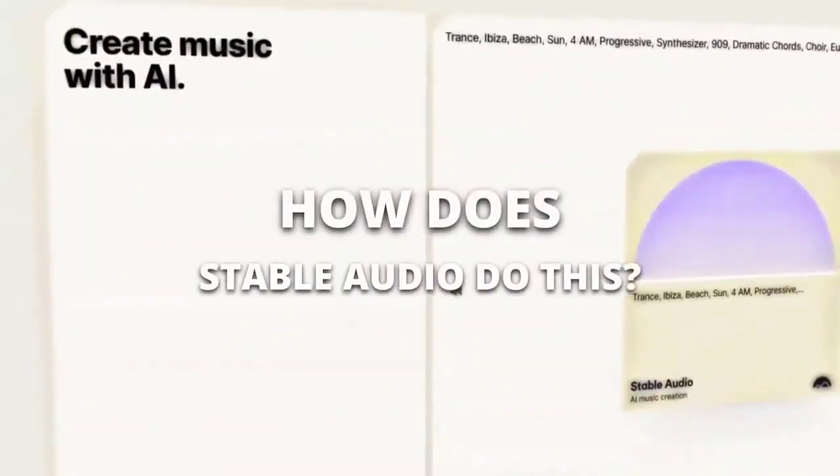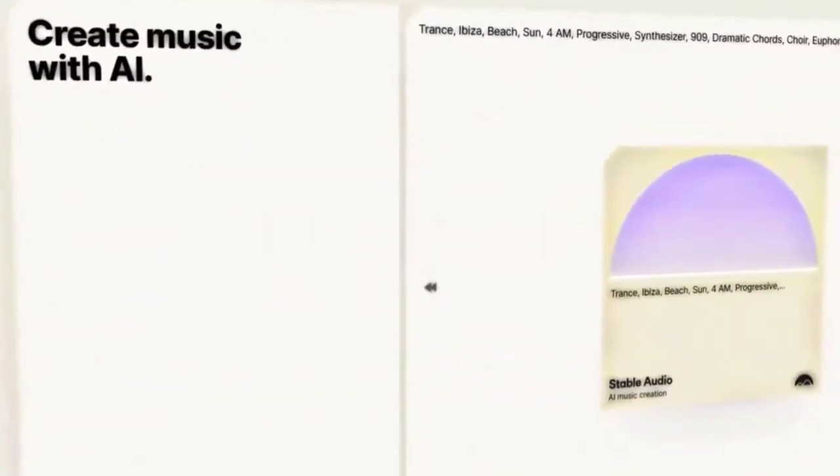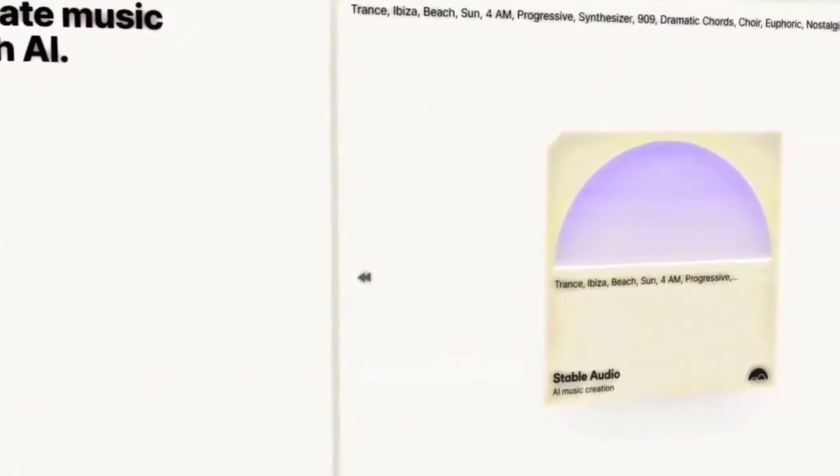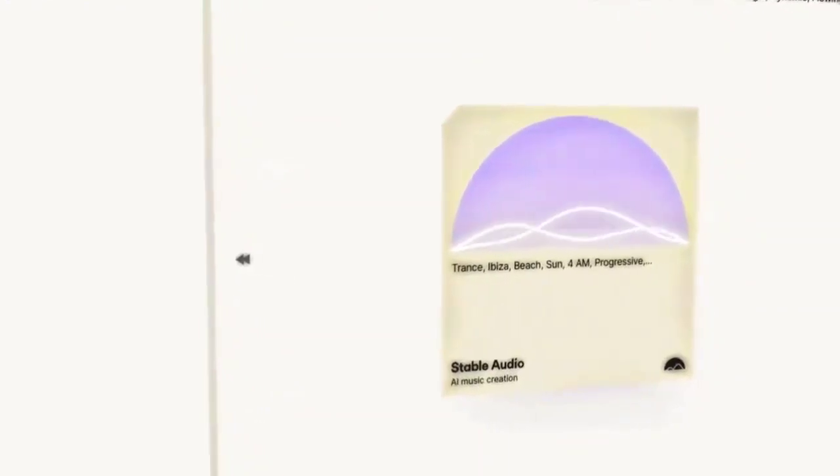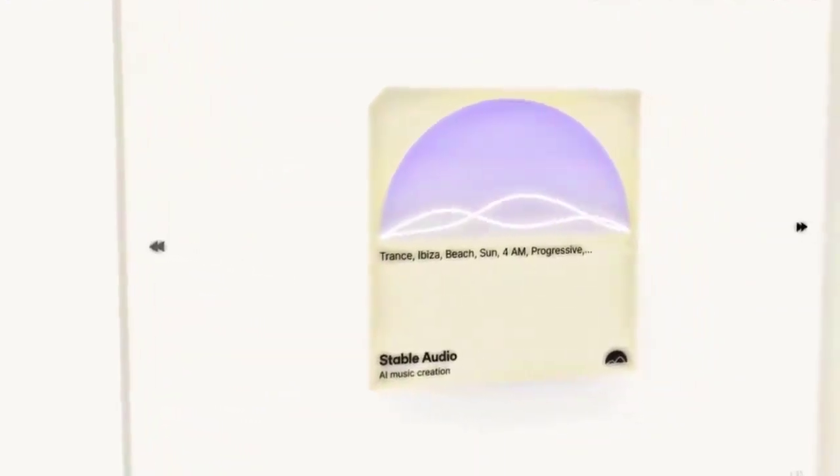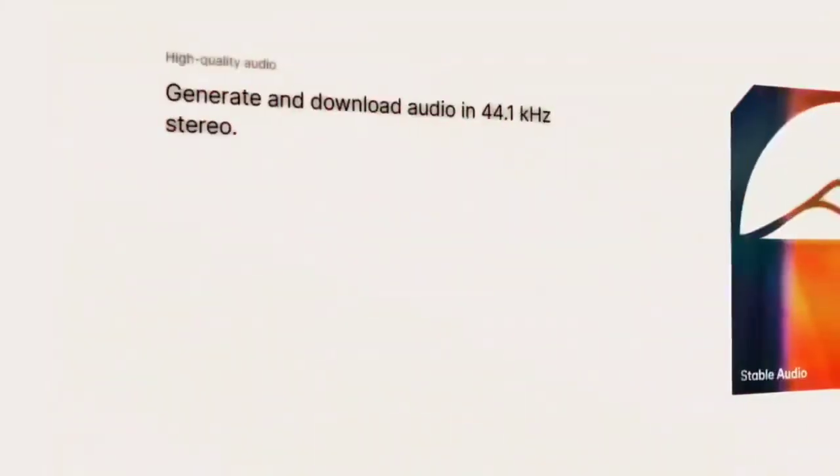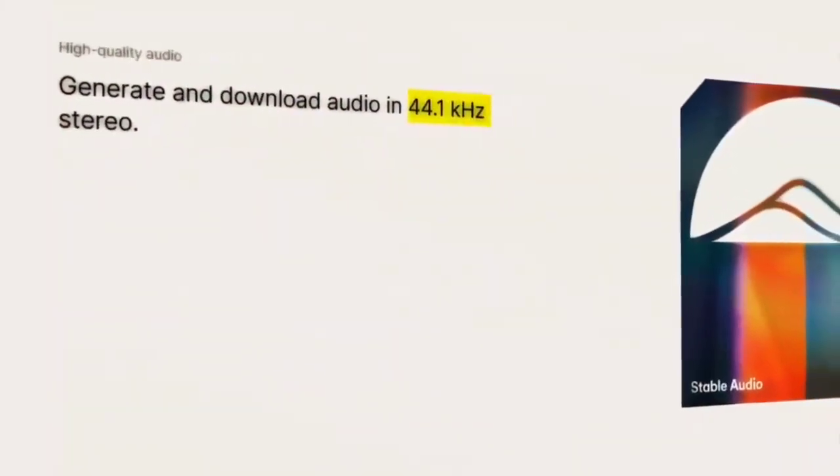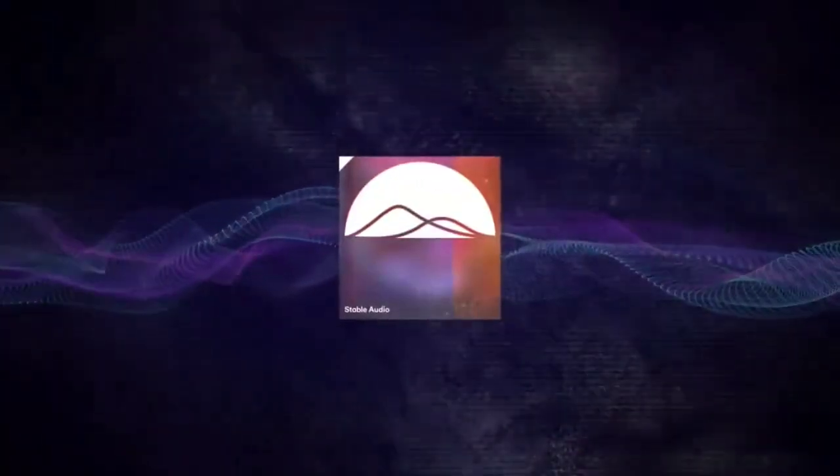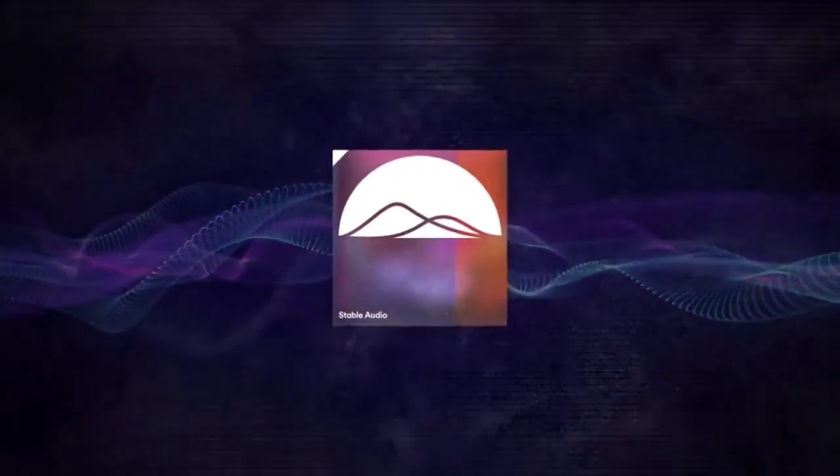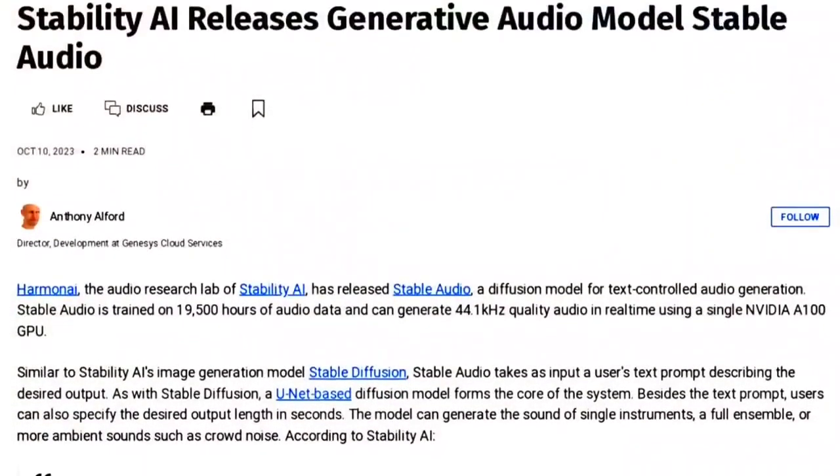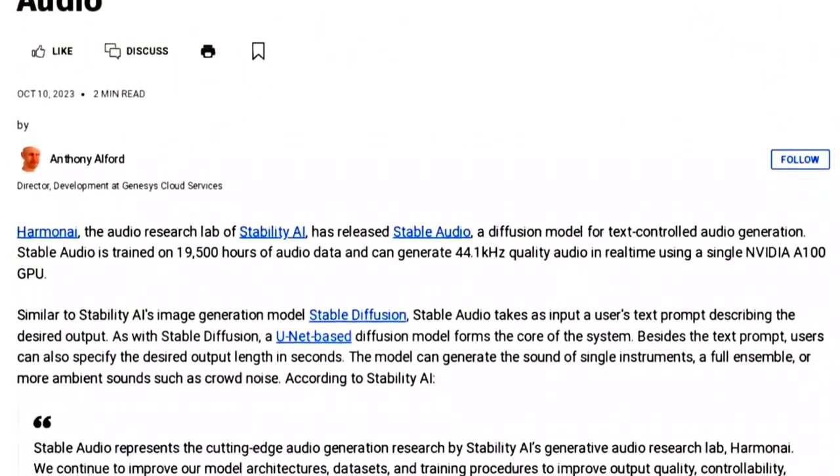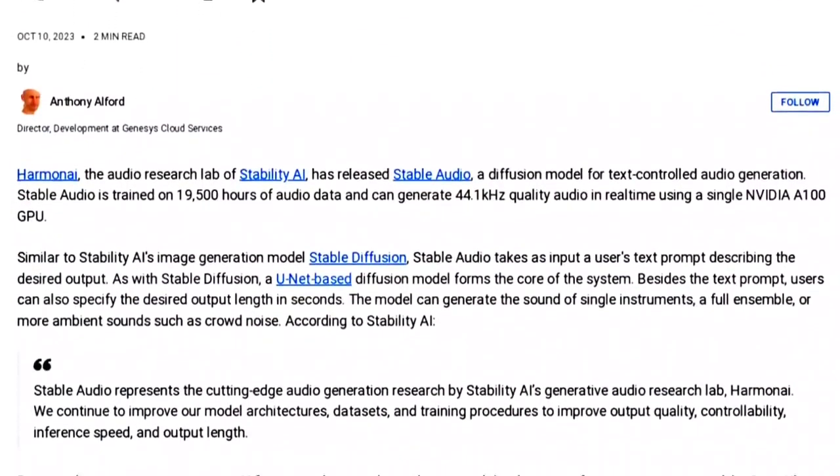How does Stable Audio do this? Well, it uses a latent diffusion model architecture that is conditioned on text metadata, audio file duration, and start time. This allows for control over the content and length of the generated audio. Unlike its predecessor, Stable Audio can generate audio of a specified length up to the training window size, 95 seconds, thereby overcoming the limitations of fixed-sized output. The underlying model was trained using music and metadata from AudioSparks, a leading music library that offers over 900 genres of music from over 2,000 artists. You can read more about the research behind the model here.